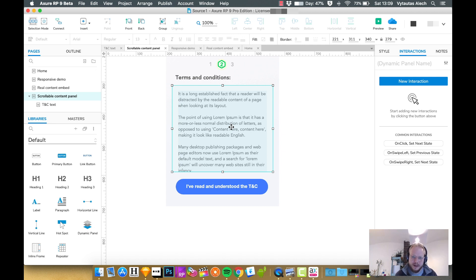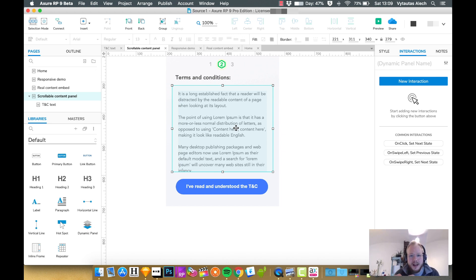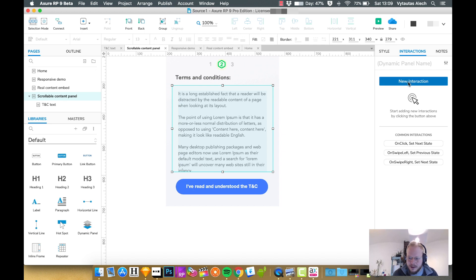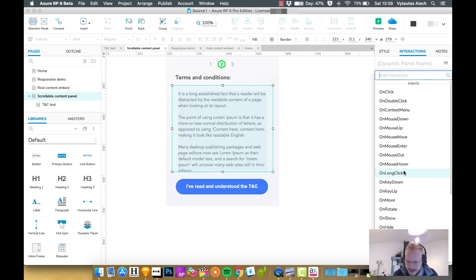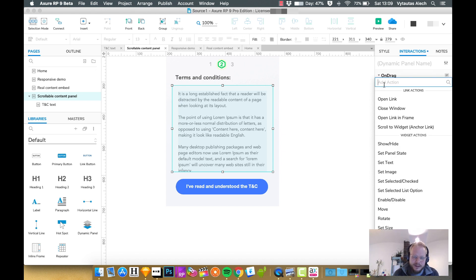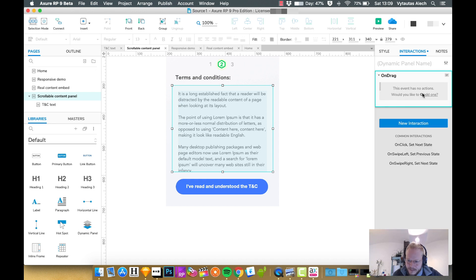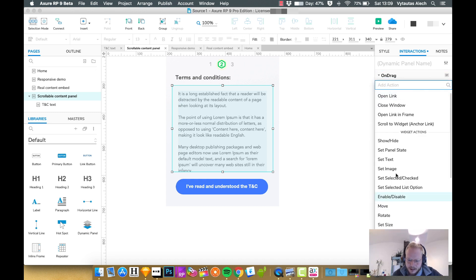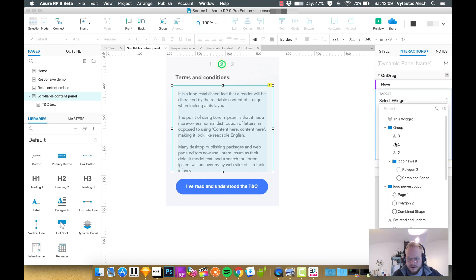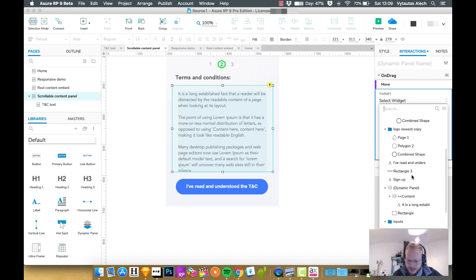What we want to do now is tell Axure that if I scroll or touch this container, just move what's inside it. I'm going to add a new interaction and say 'on drag,' which is basically what happens if the user drags it up and down, which we want on mobile.